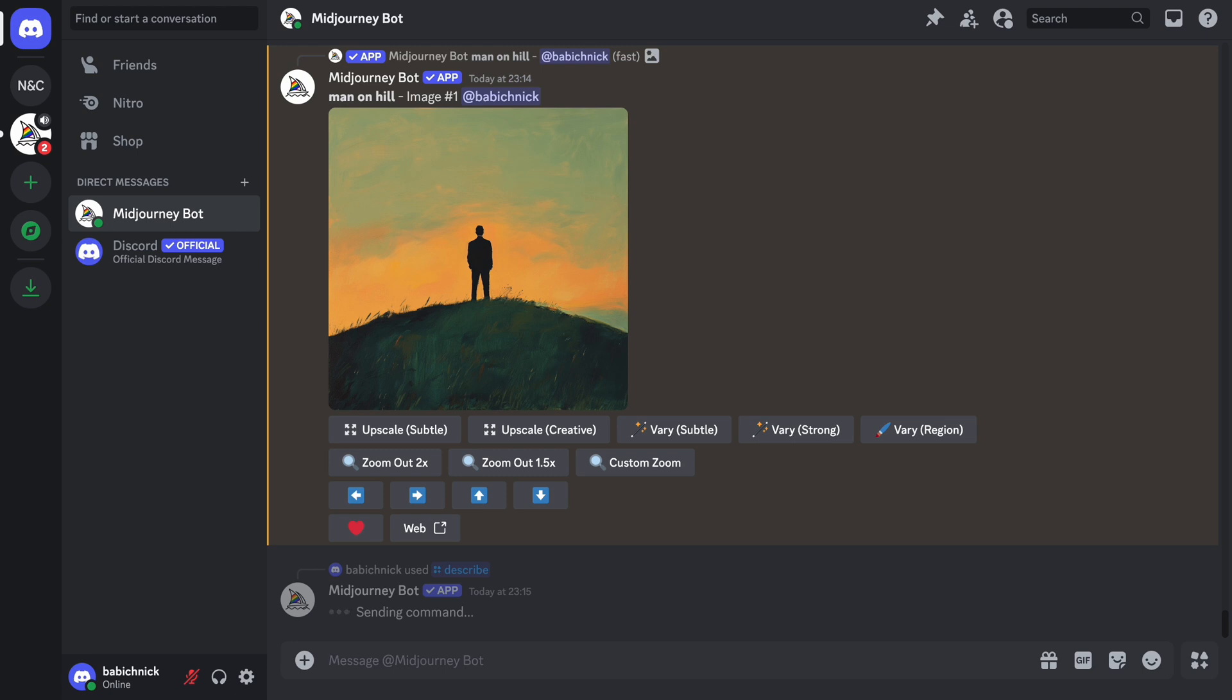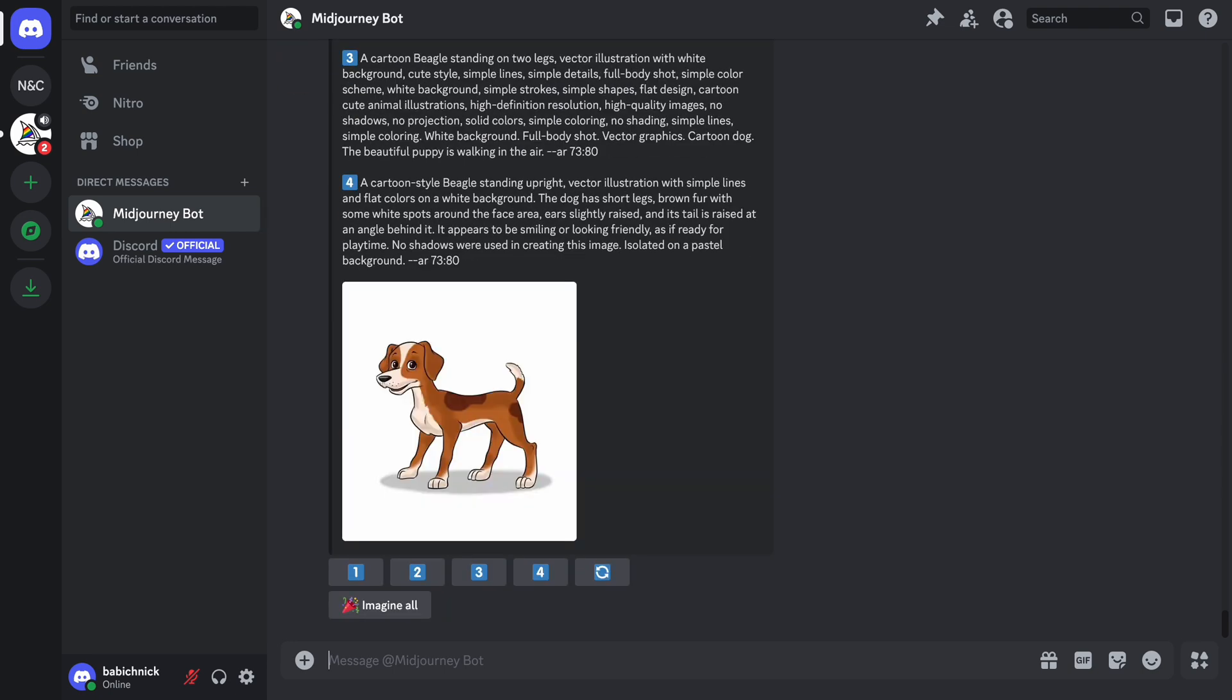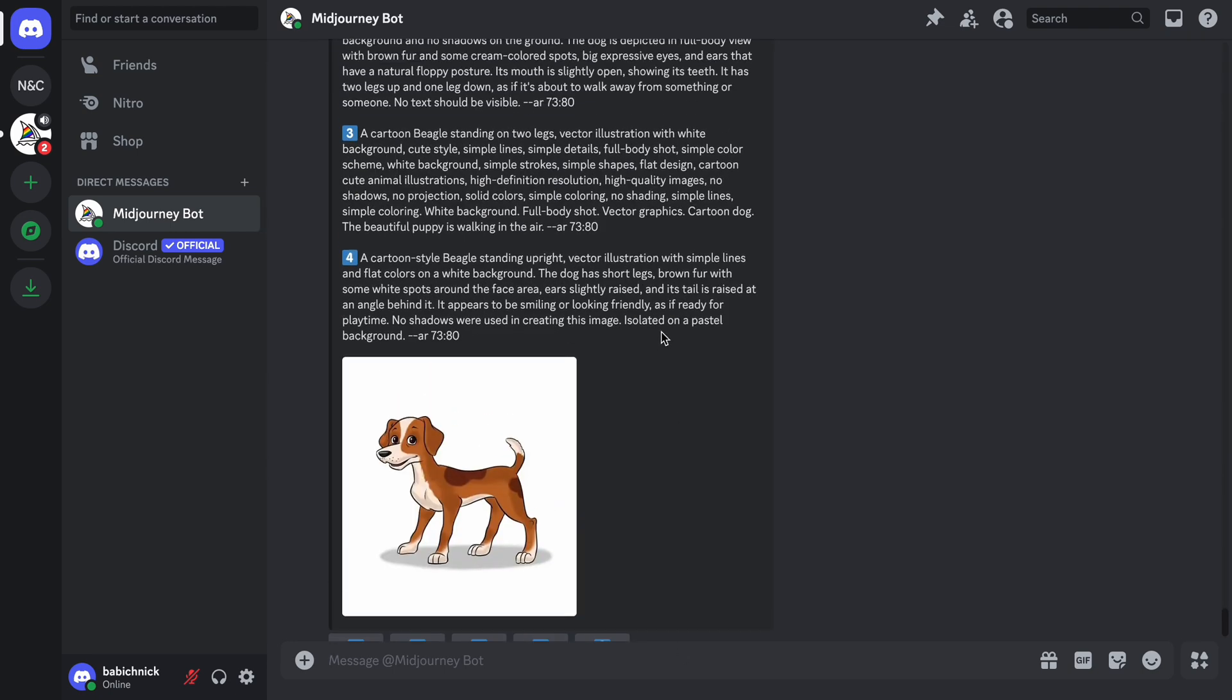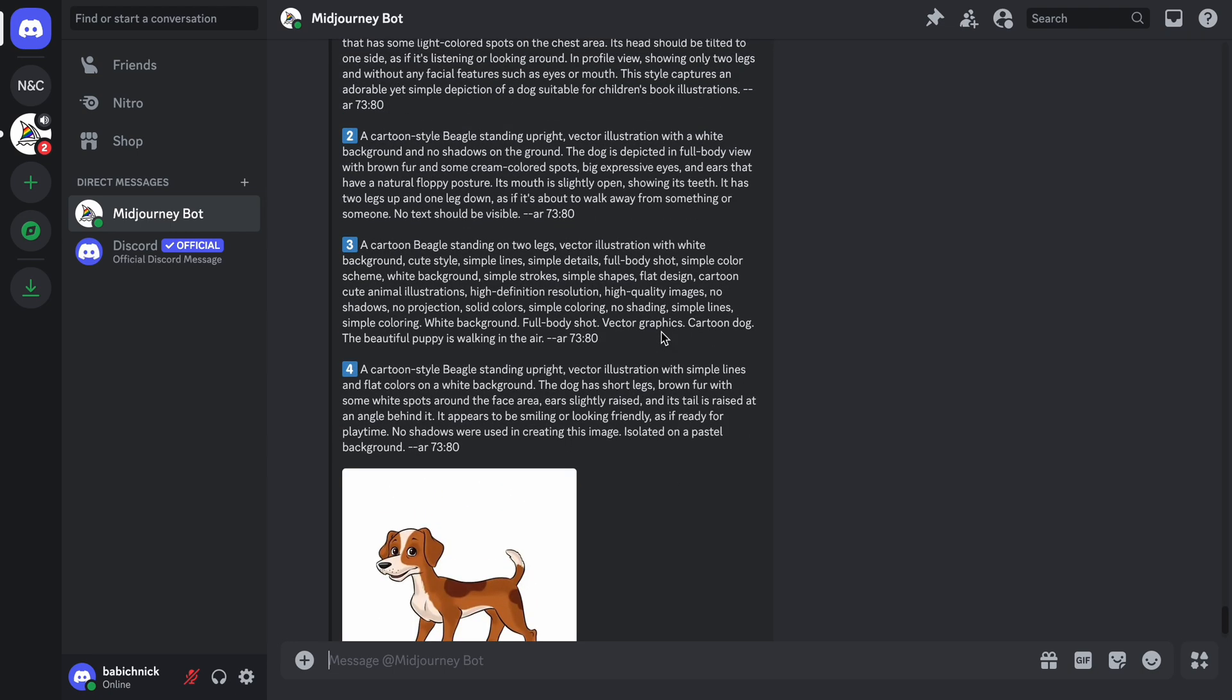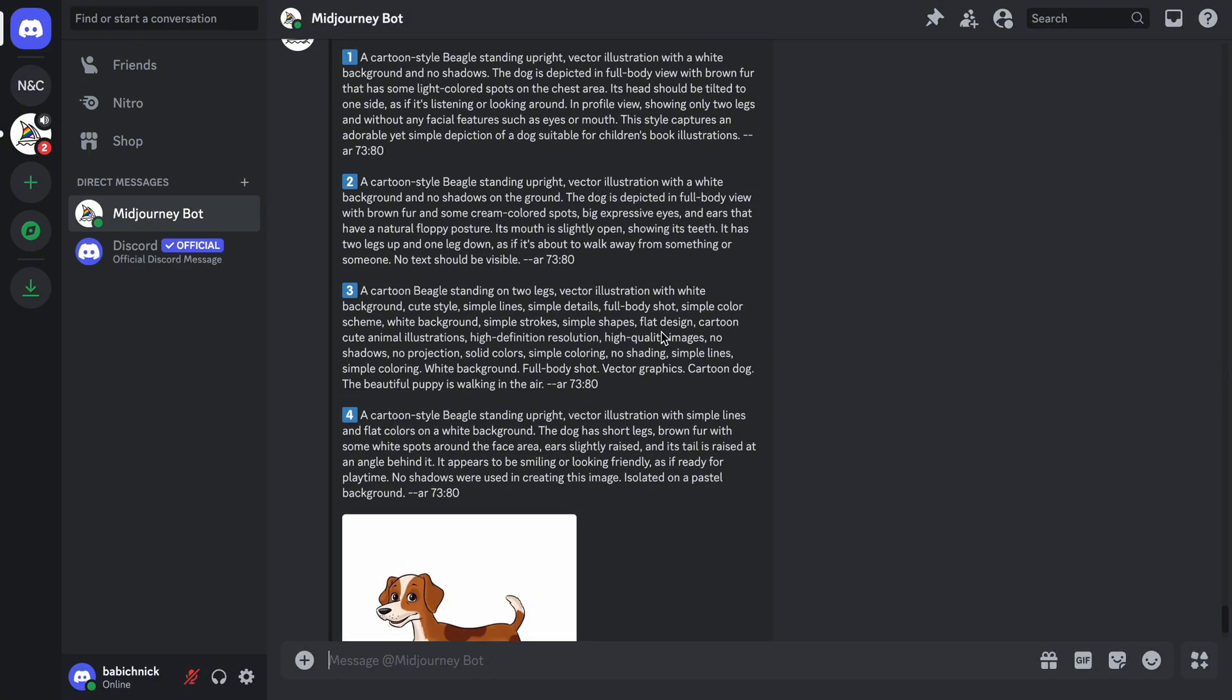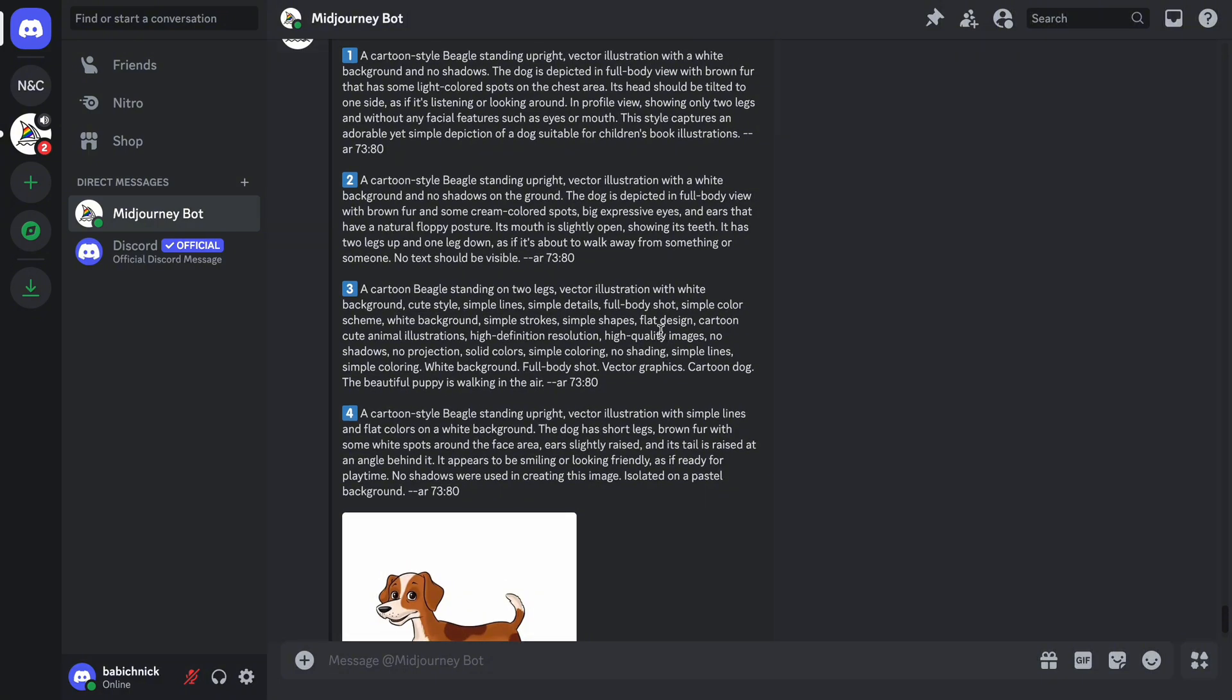Let Midjourney analyze the image and generate prompts. Midjourney generates four possible prompts based on the image. Let's see what we've got.